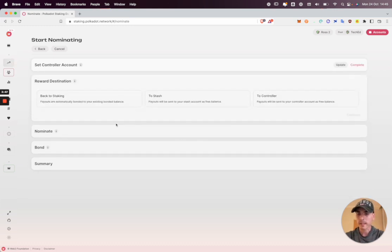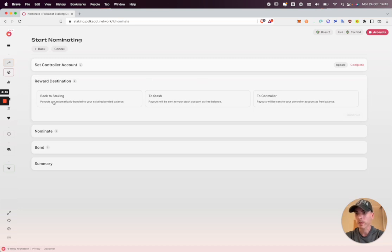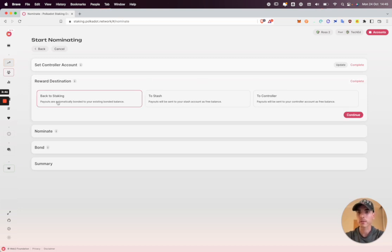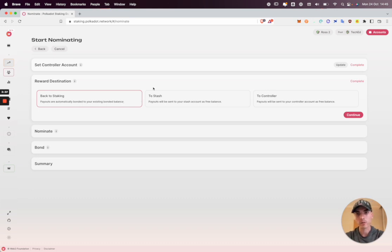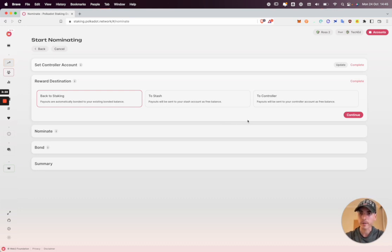The reward destination, we currently have three options built in here. We can compound the rewards back into our staking position to generate more rewards, or we can transfer our rewards to our stash or controller account as free balance. That will be available to transfer or do whatever you like with. I'm going to choose back to staking.